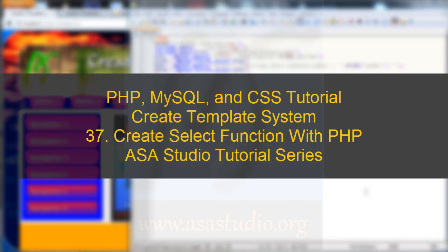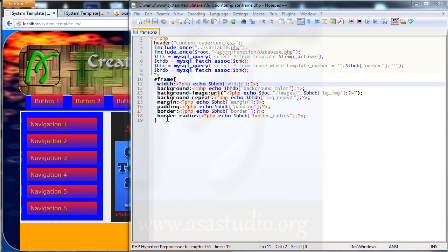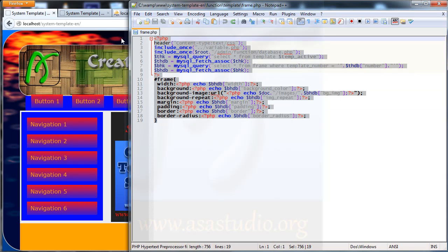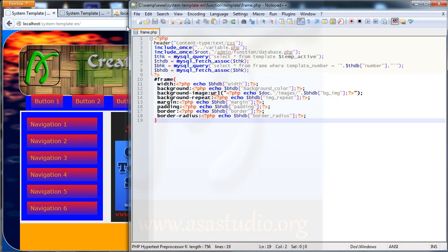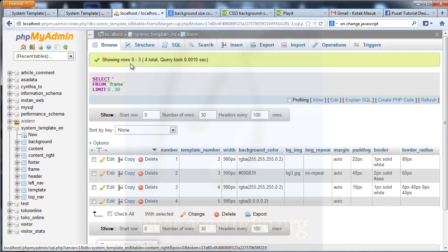Hello YouTube, my name is Abom and now I will continue about the template system. In the frame template I have this, and now I need position and maybe overflow. I go to here, go to frame.